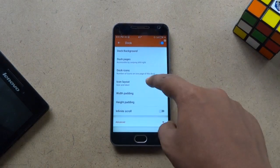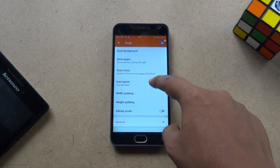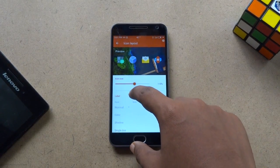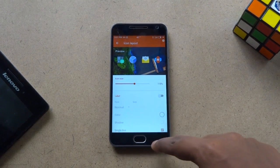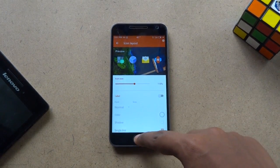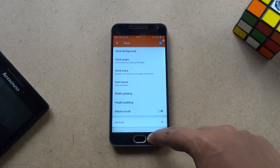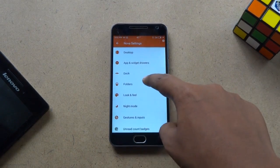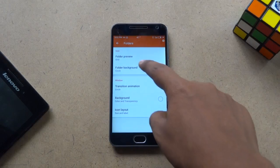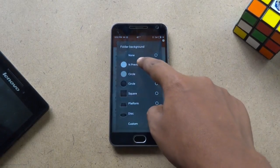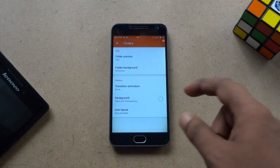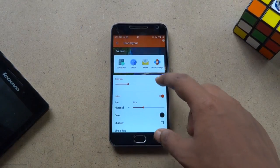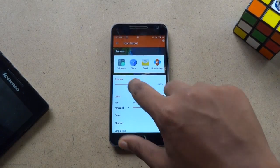Go back and increase the icon size to 115%. Then head over to the Folders menu and change the folder background to end preview, and set the icon size to 115% again.